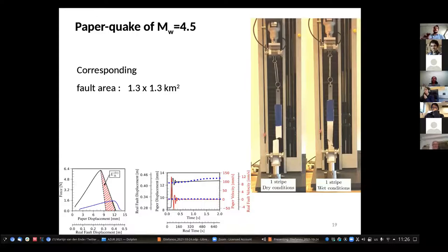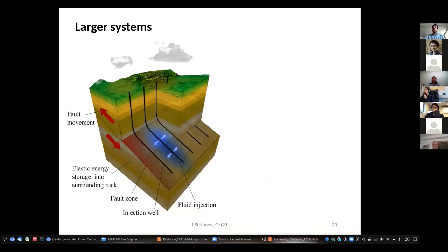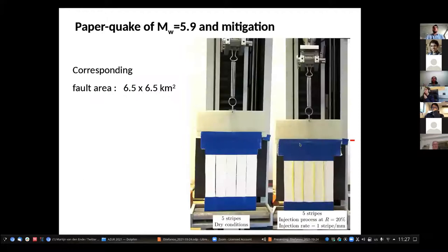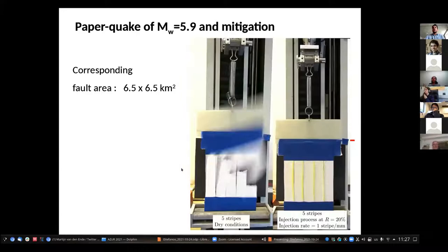This was a very small fault area, and we wanted to go to something bigger. The idea is to segment the whole fault area into smaller zones. These ideas also appear in recent literature — they talk about fault caging. We imagine having several wells, and we inject fluids in each zone. The setup is the same: a spring representing the surrounding rocks, far-field tectonic movement applied, and we start wetting the stripes one by one. According to the scaling laws, this corresponds to 6.5 kilometer faults. You see — bam — it explodes directly.